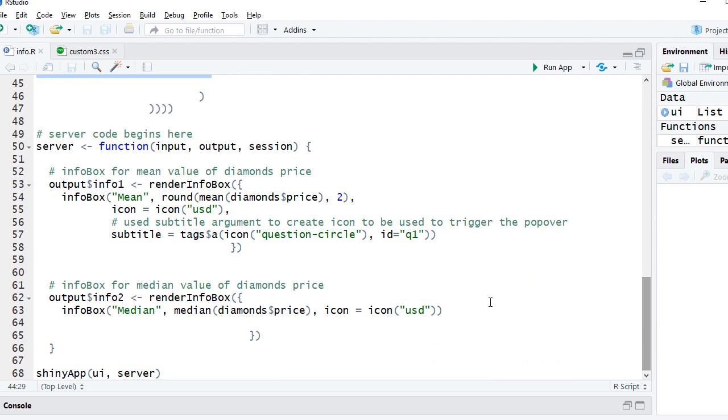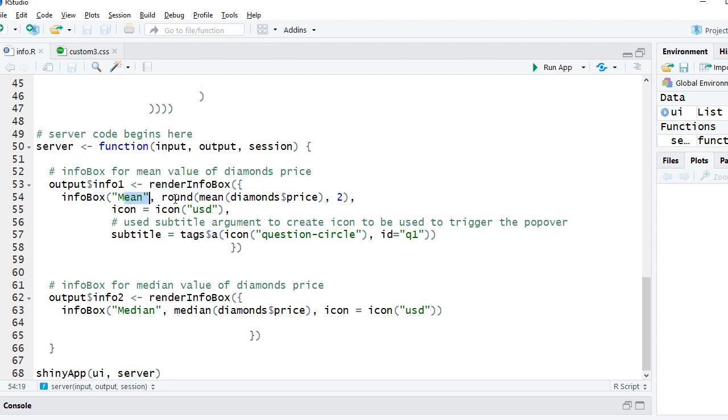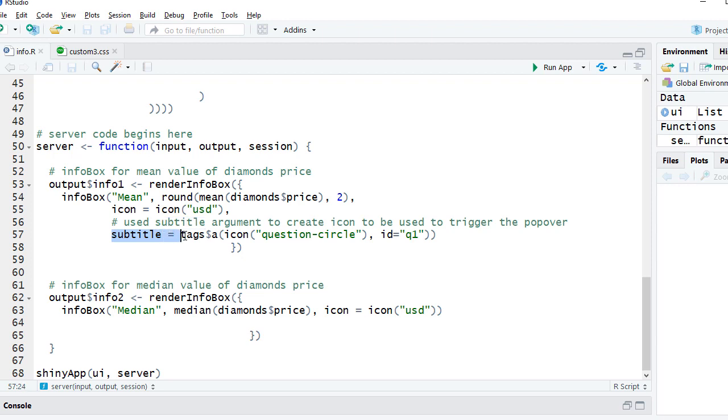Let's see what is going on here in the server code. I'm getting the first info box within render info box. It's giving the mean, and I've got the icon. This is the name of the icon coming from font awesome library. What I have done is I've given subtitle equals, I'm using tags dollar a, I'm giving the icon, and then I have assigned this an ID.